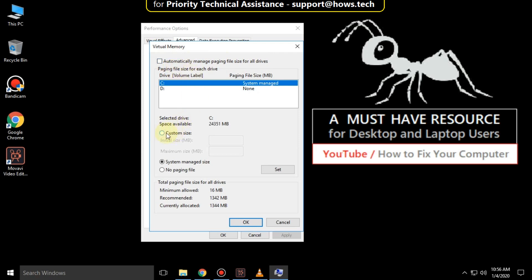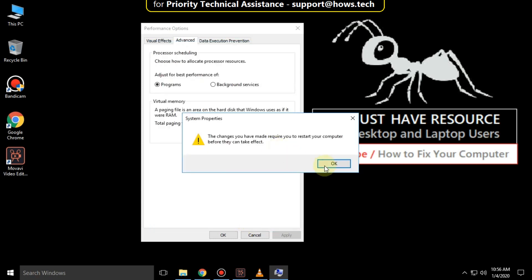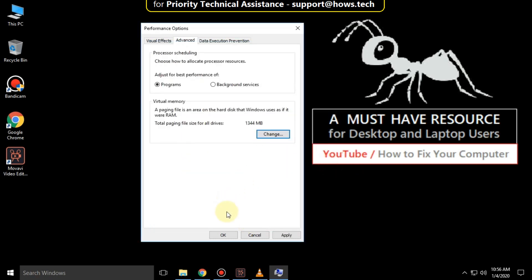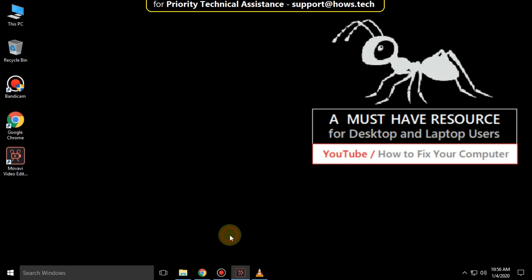Then select this option customize size. And you can enter initial size and maximum size as you wanted. Then click on set and click on ok. Apply and ok.